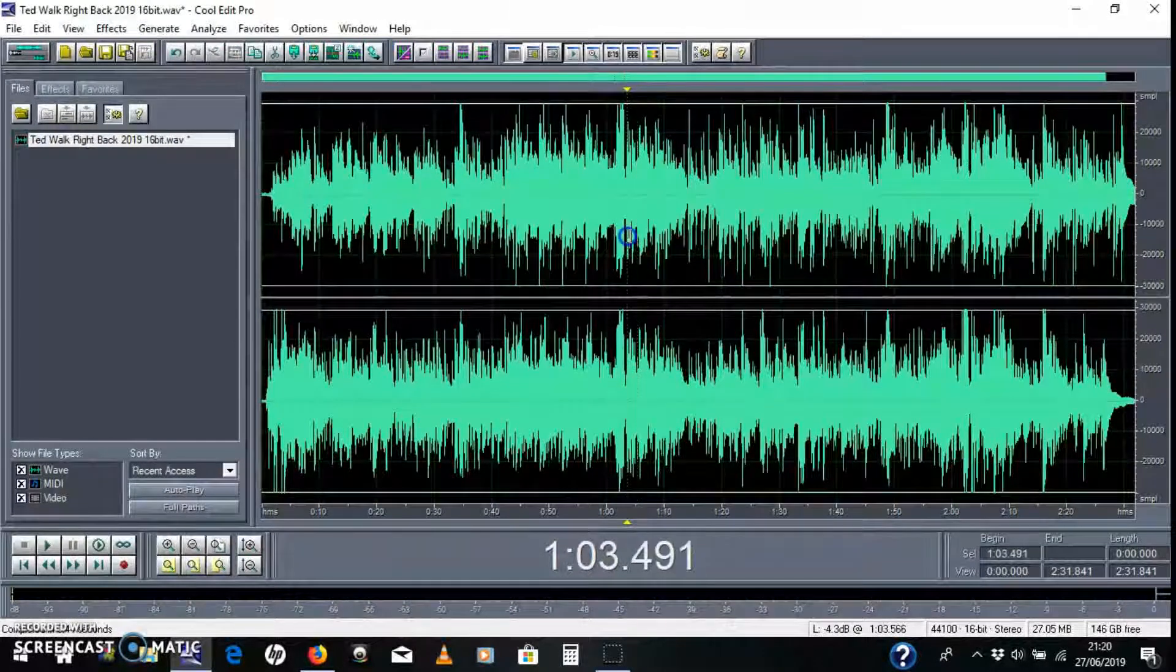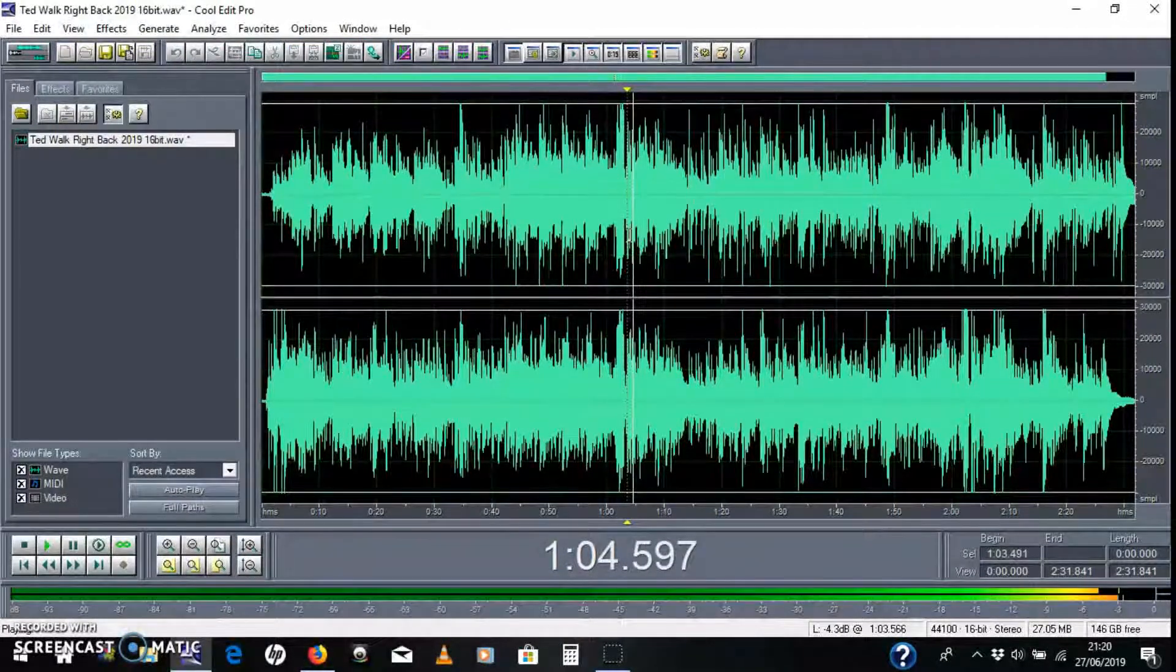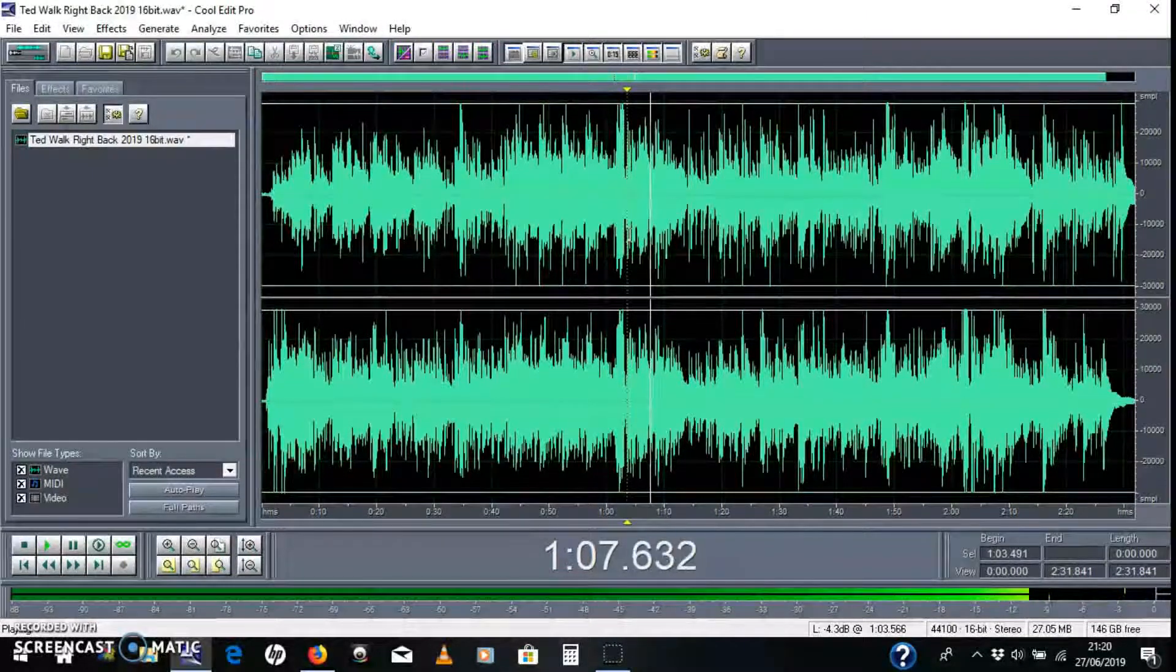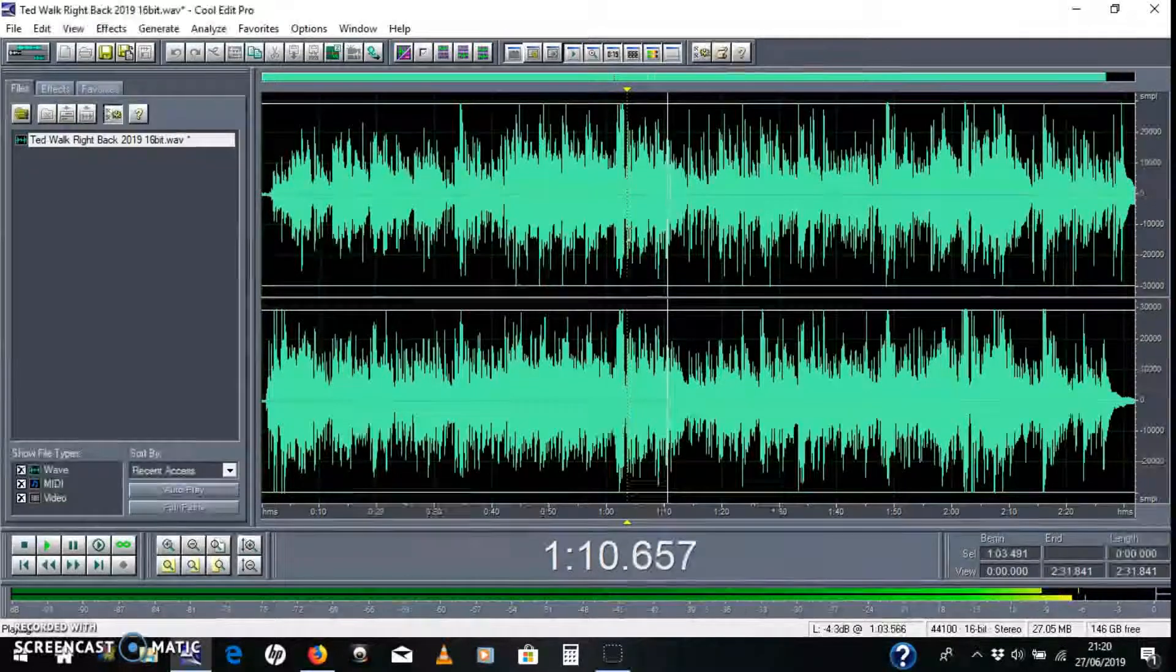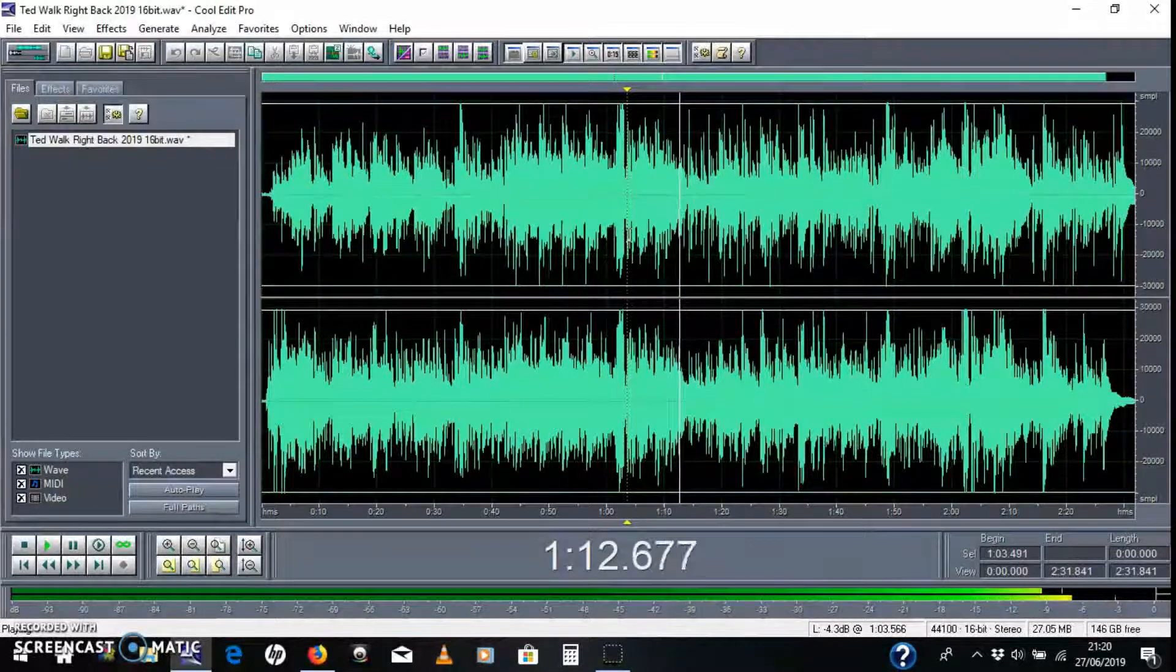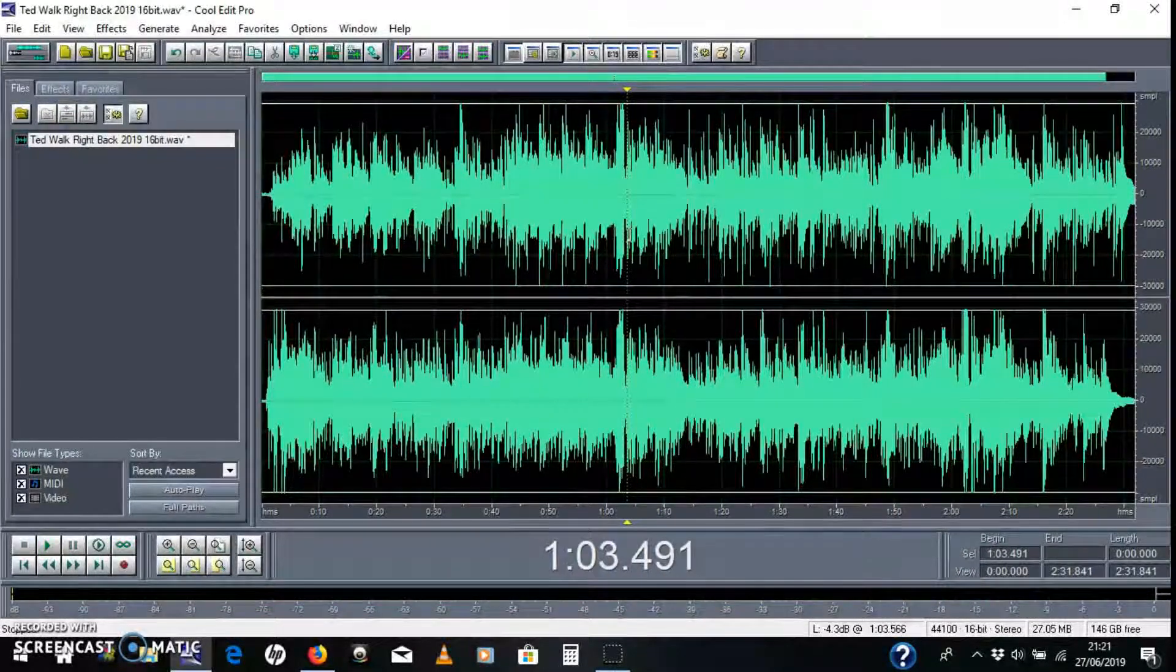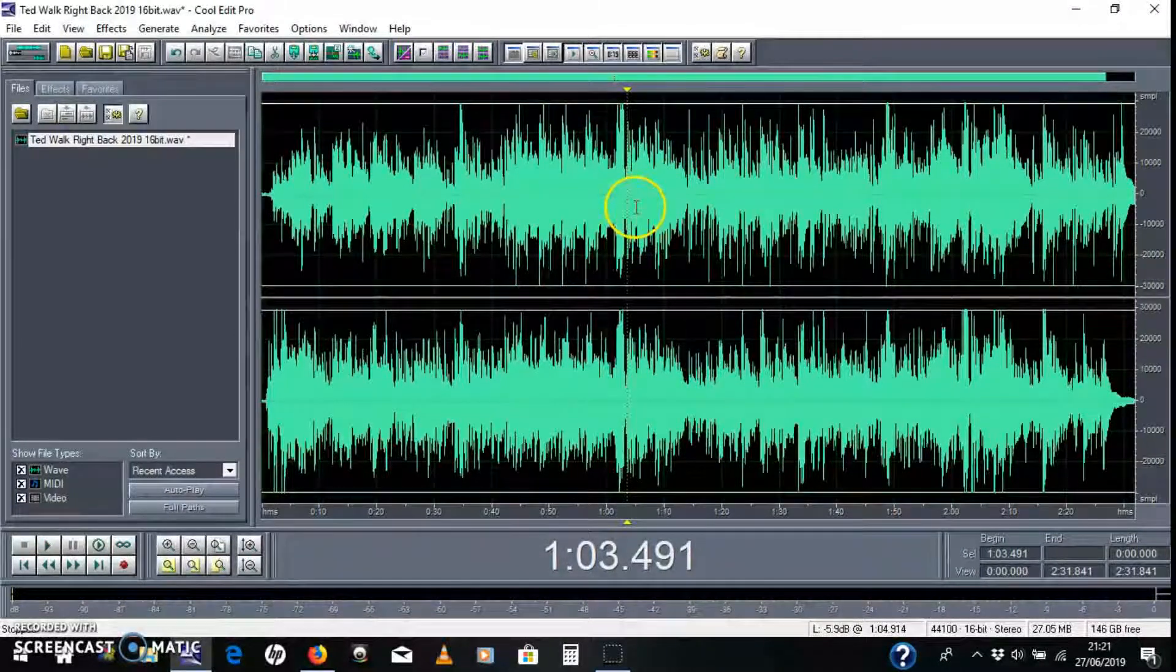That should take out the lead vocal. So here it goes. So I just chopped out a bit of lead vocal there from the track, from a pre-mixed track.